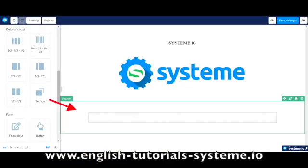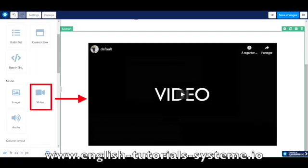Go to the editor of your page and insert a section, columns, or a content box. Then insert the video element.